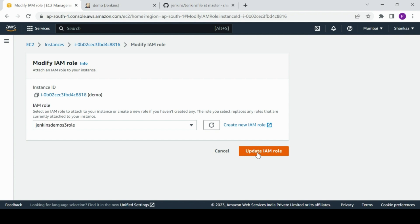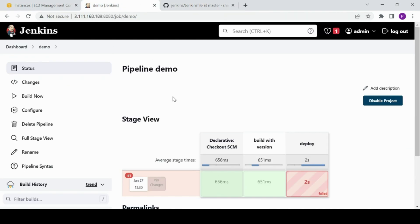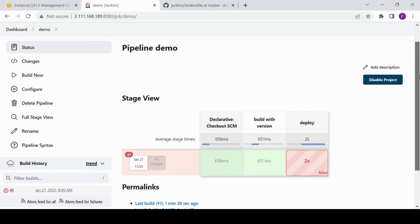Whatever permissions are defined in the IAM role, the EC2 instance will execute them. You can also grant more AWS service access to this role to let Jenkins interact with additional services. I've picked S3 for now. I'll update the IAM role on the EC2 instance, go back to Jenkins, and build. Note: if you have agent machines connected, make sure to also attach the IAM role to those machines.